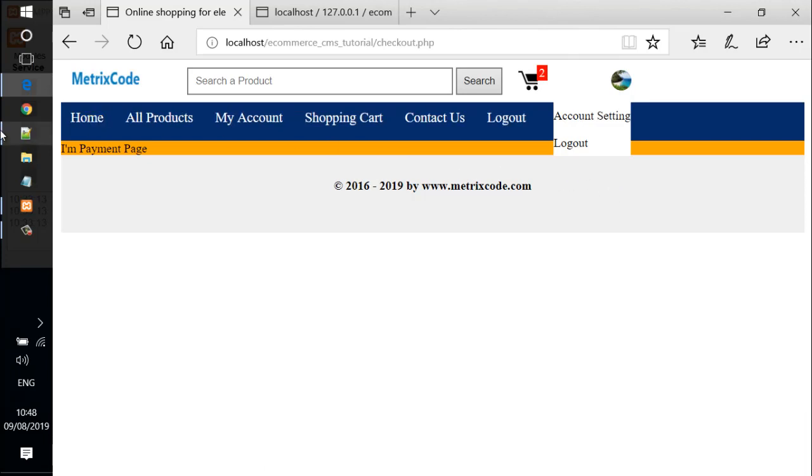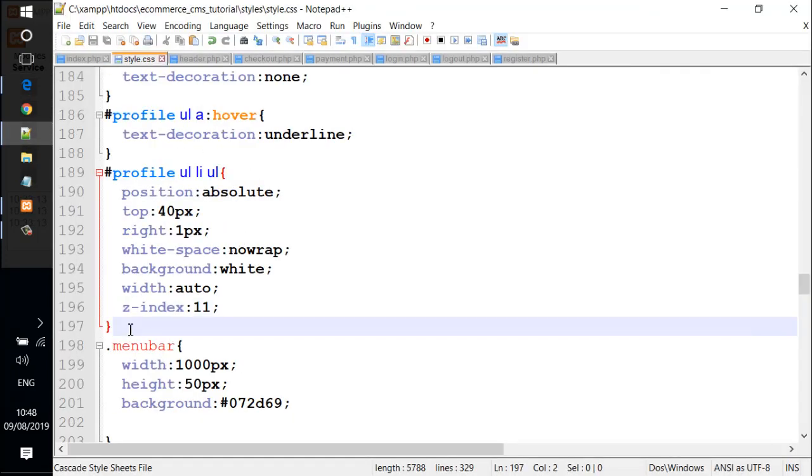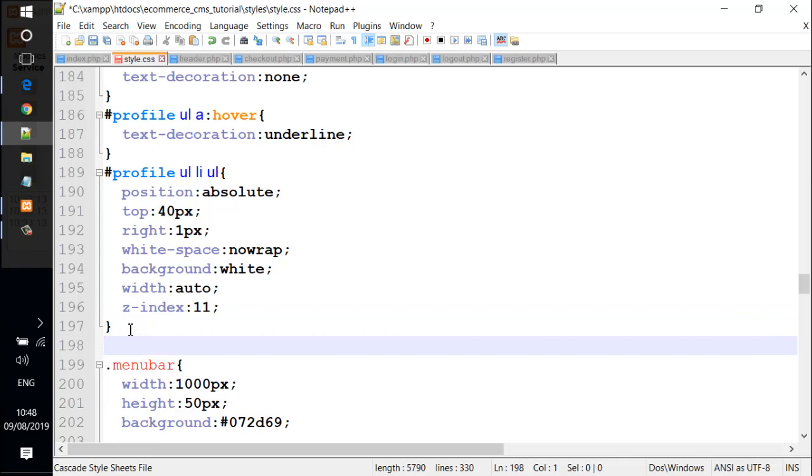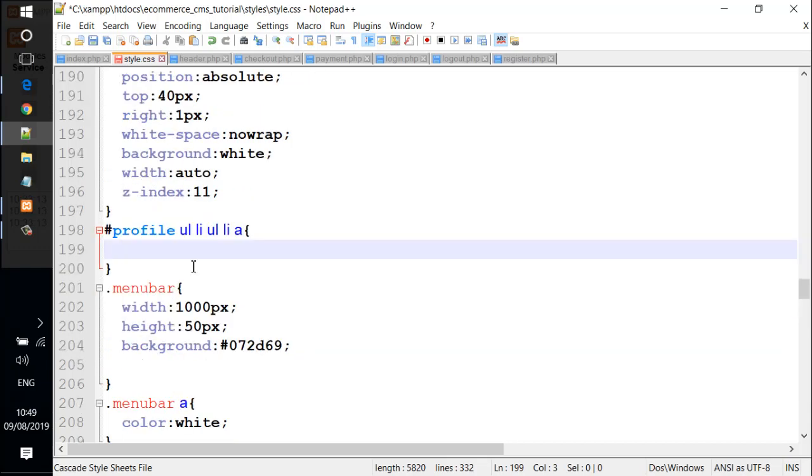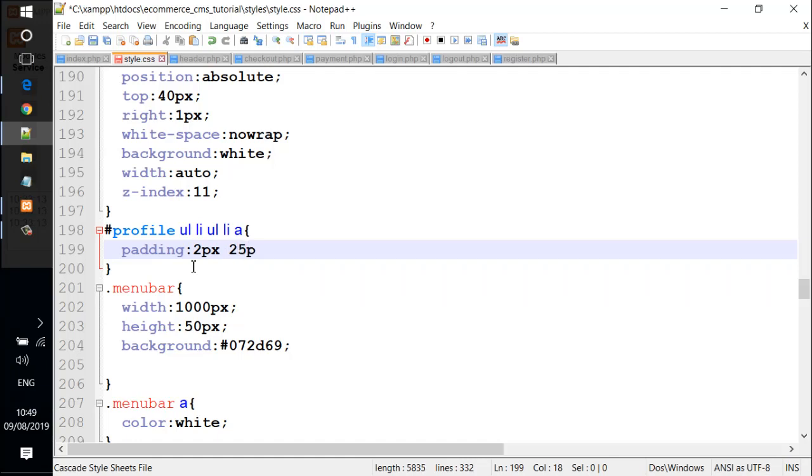We go back and add more for the dropdown menu. We add profile ul ul a inside here. We add another property, padding, and use 2 pixels for top, 25 pixels for right, 2 pixels for bottom, and final value 15 pixels for left.